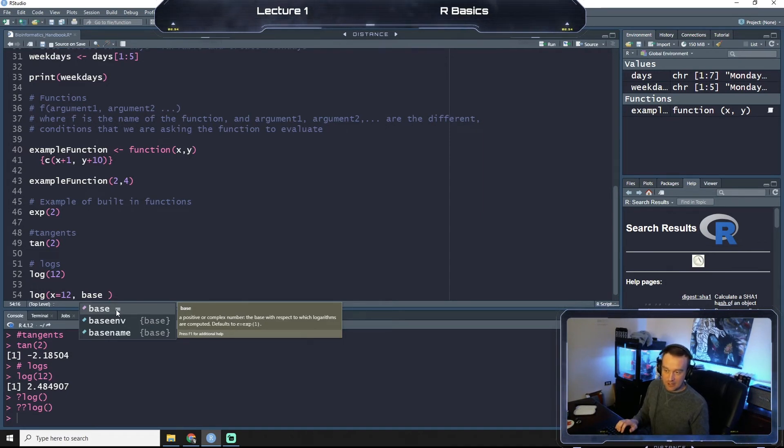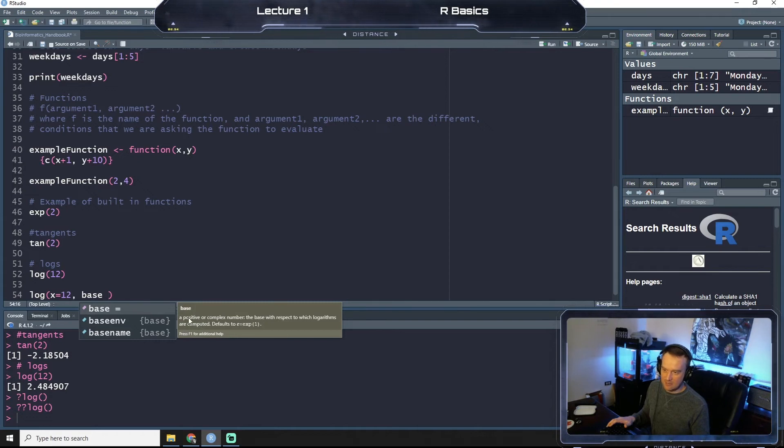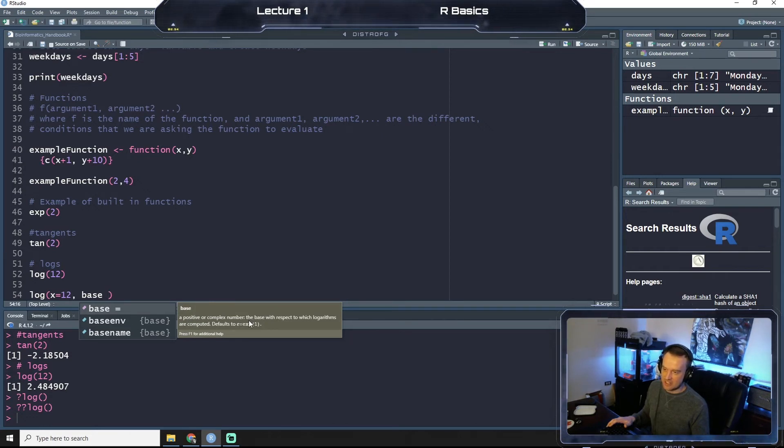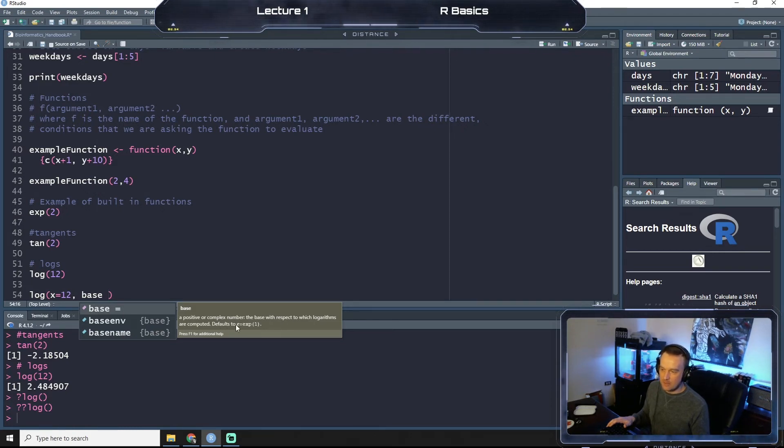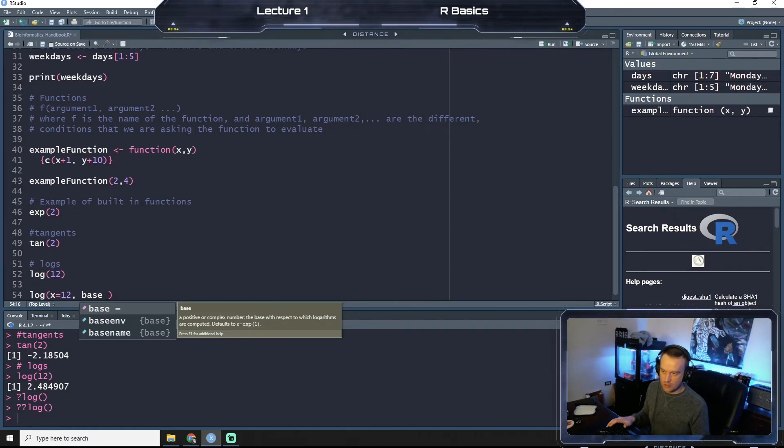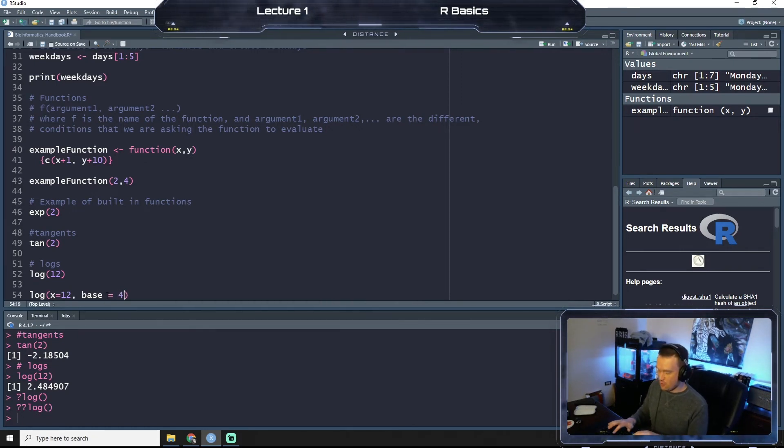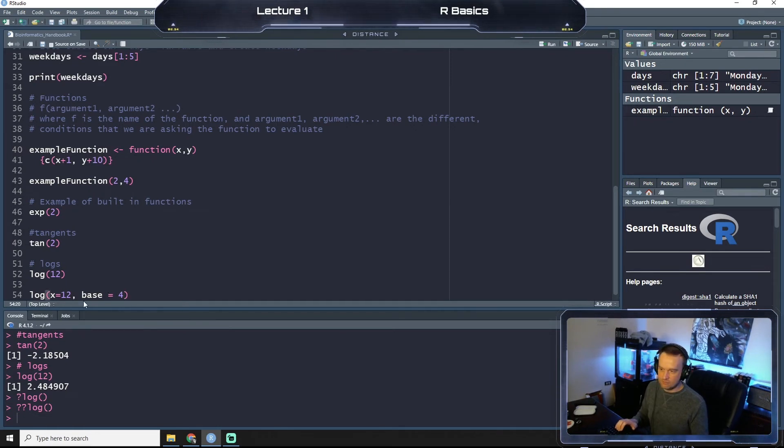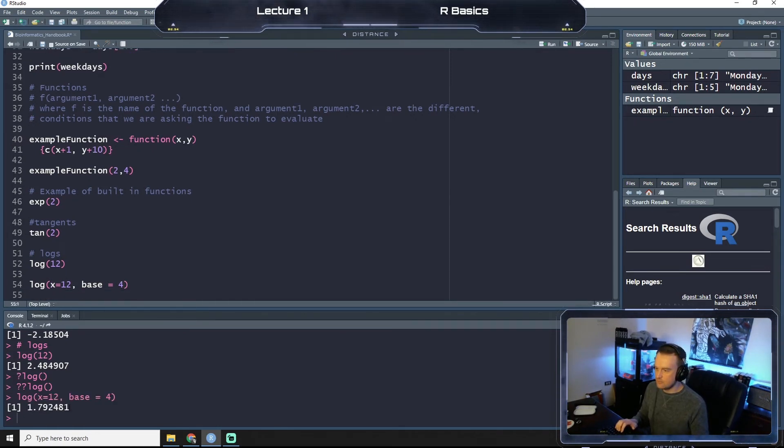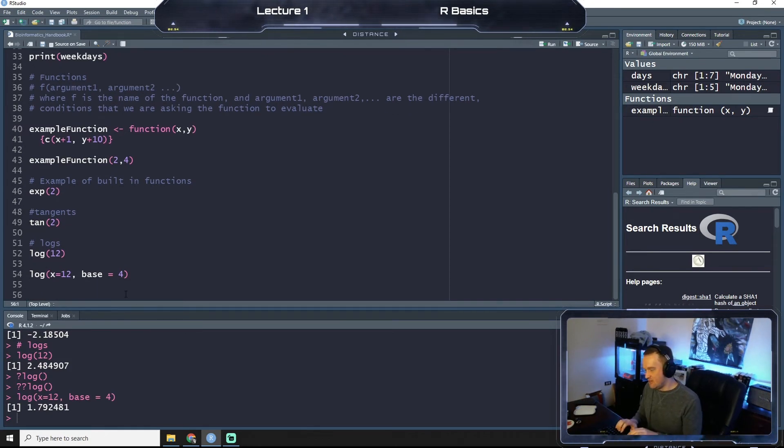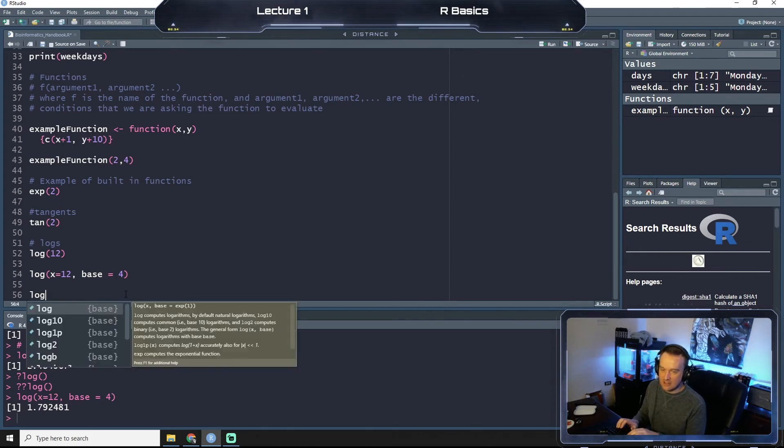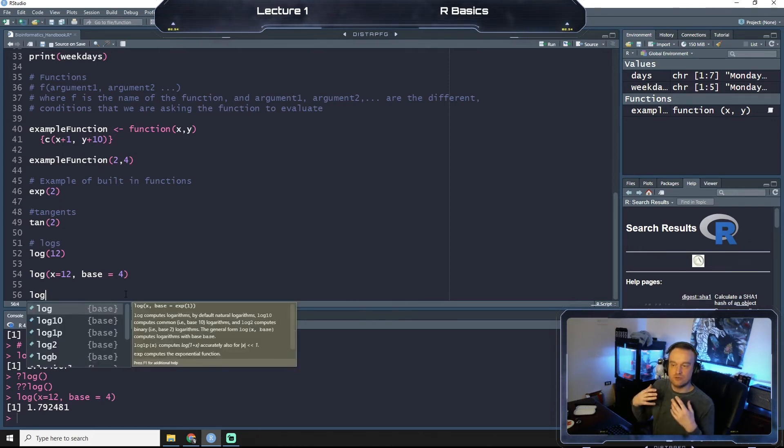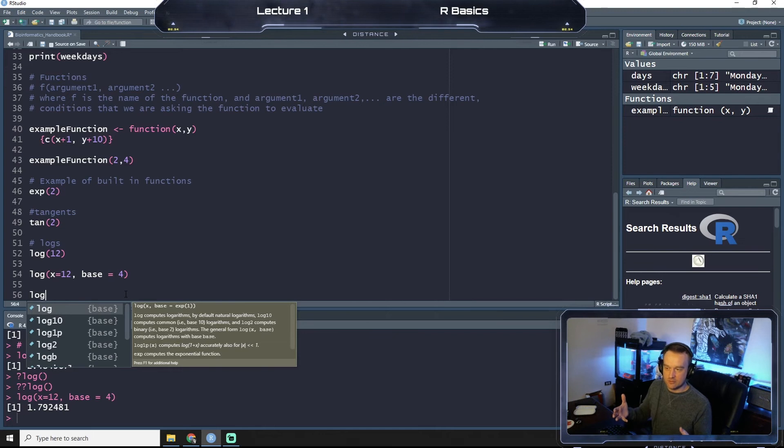So we can call base, which is one of the variables, and you see that as I type it in, R will autocomplete a tip for me and it will say what I can put in here. So a positive or complex number, the base with respect to which logarithms are computed. Defaults to log one. Right, so let's say log base four of 12. We get 1.79, et cetera.